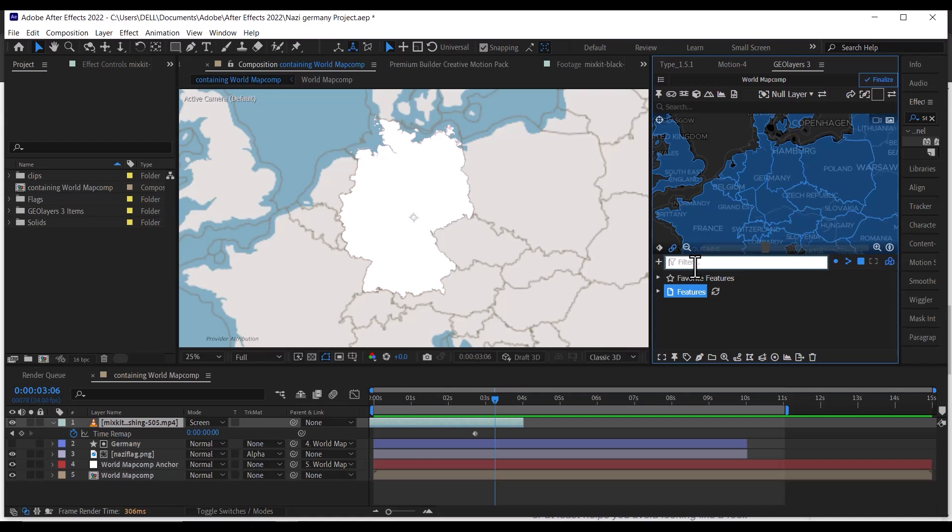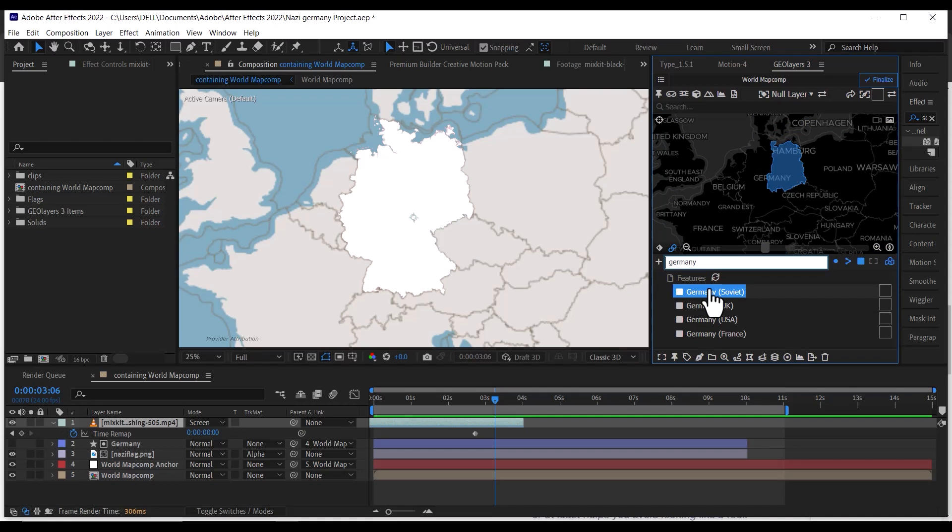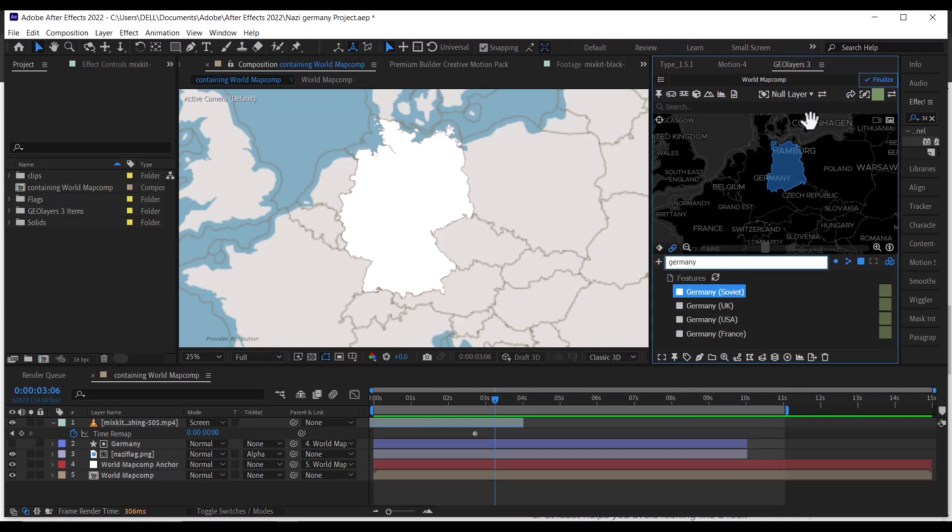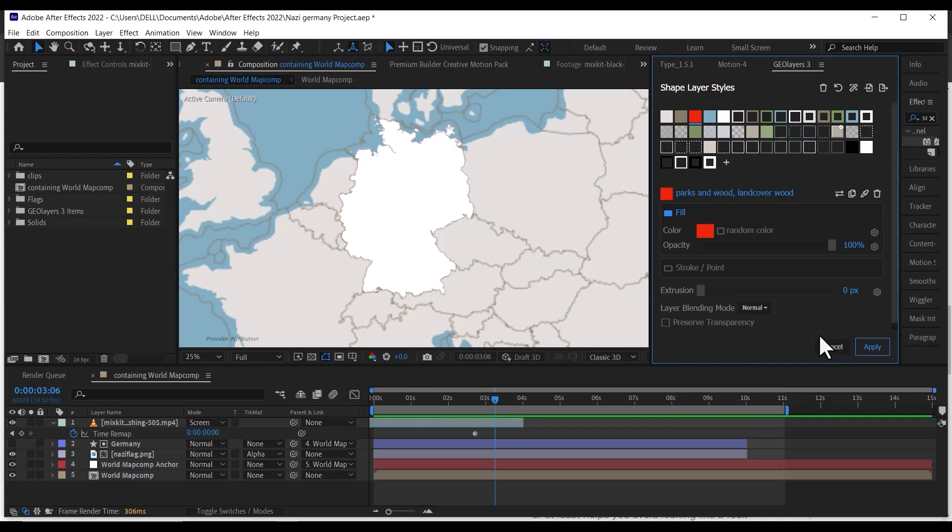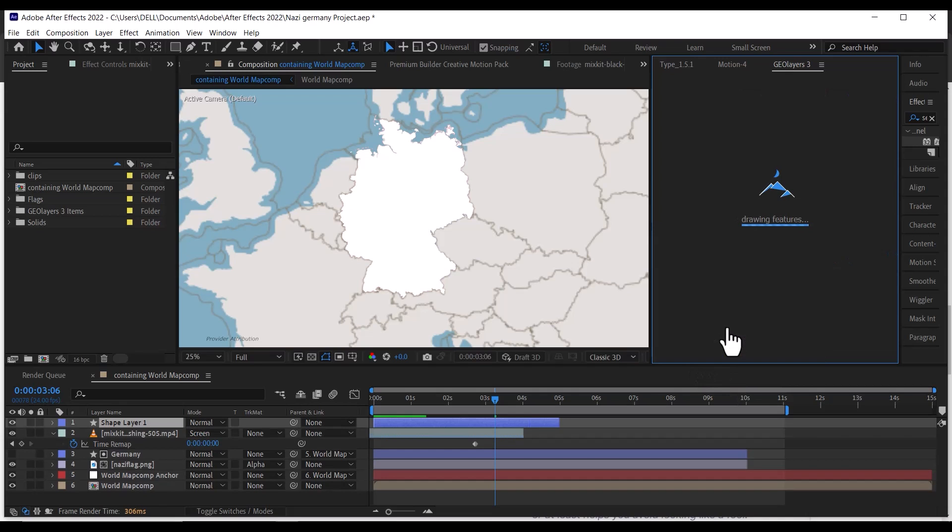Next, go down to Filter and search for Germany, and you will get results of the areas occupied by the Soviets, United Kingdom, United States, and France. Select the fill style you want from here, select the first result, click on the pen here, and then select the Draw feature.